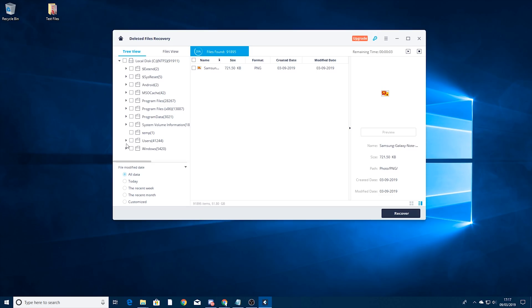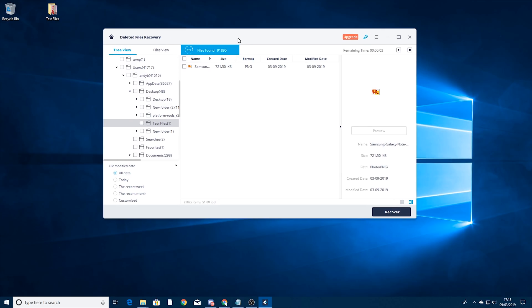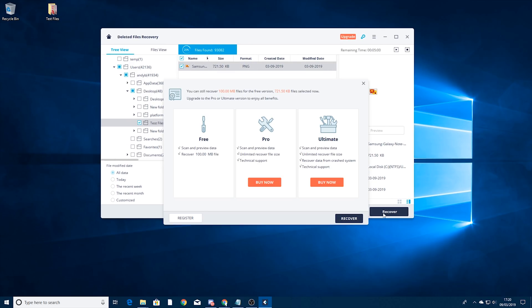In here I need to go to users, go to my user, and then I've got the test files folder here where I put it. So if I want to recover this I simply tick the box there, press on recover and it will now give me the options here.